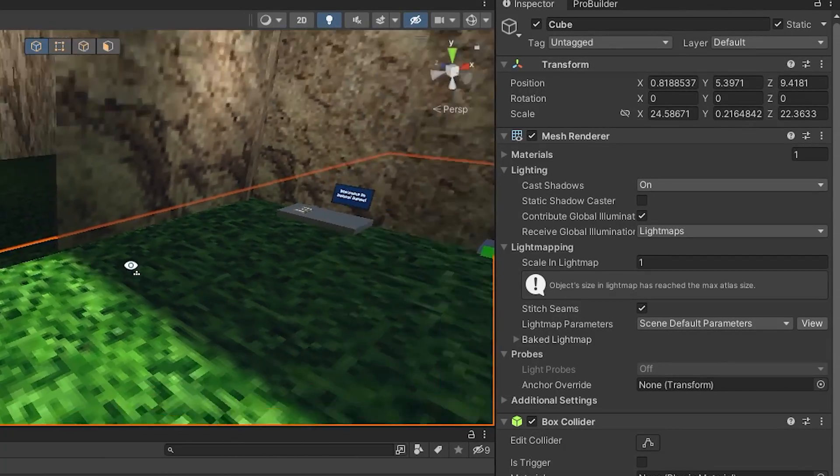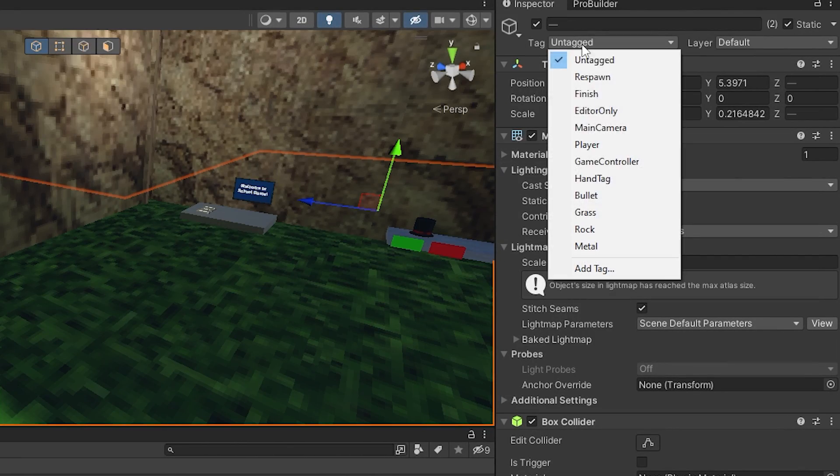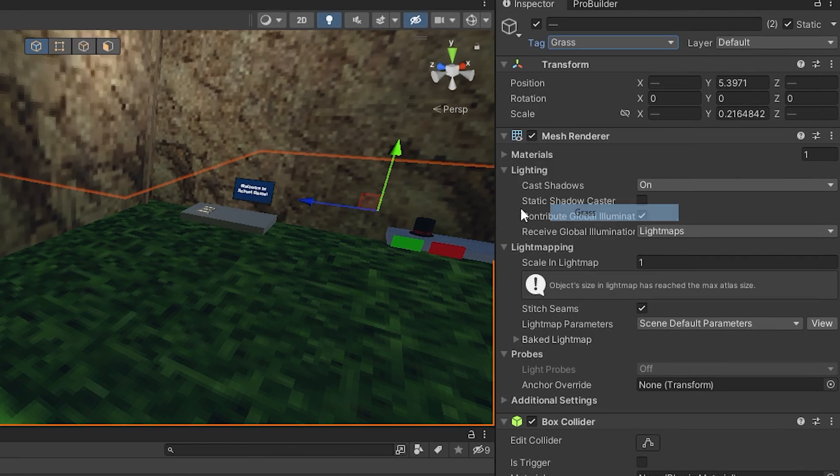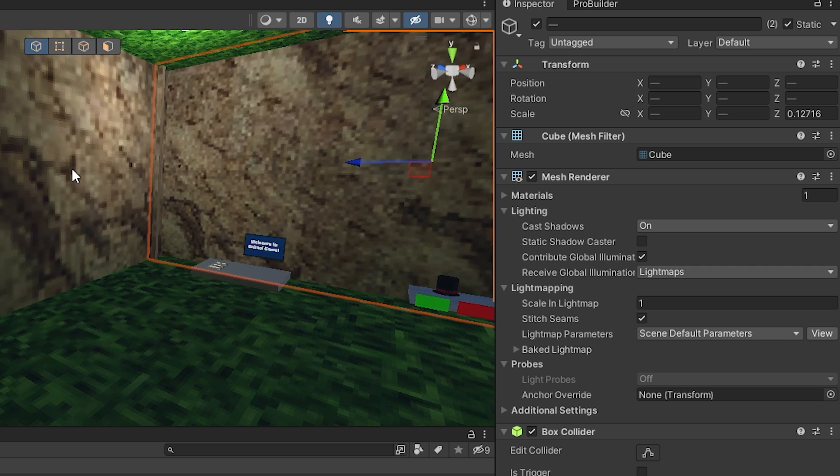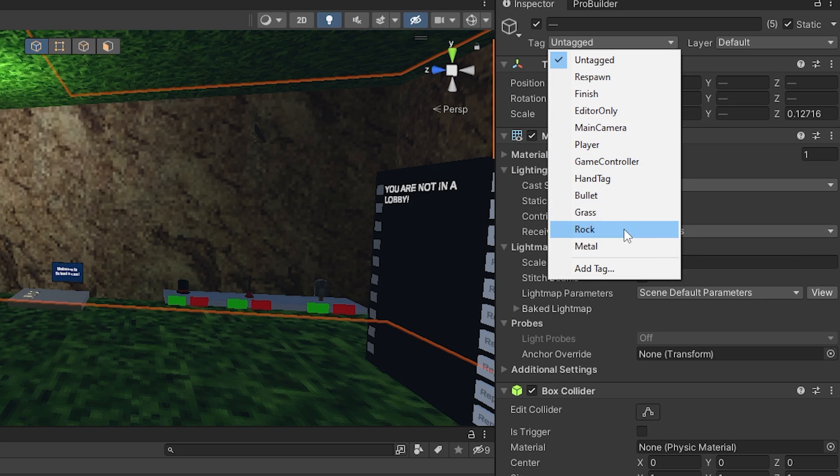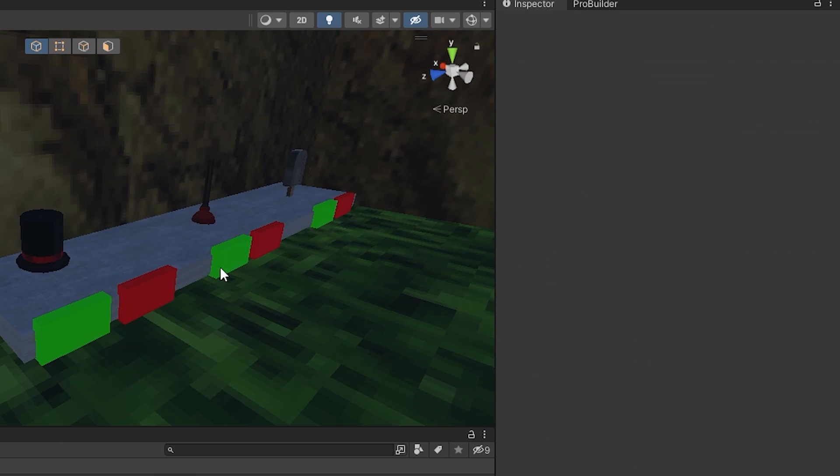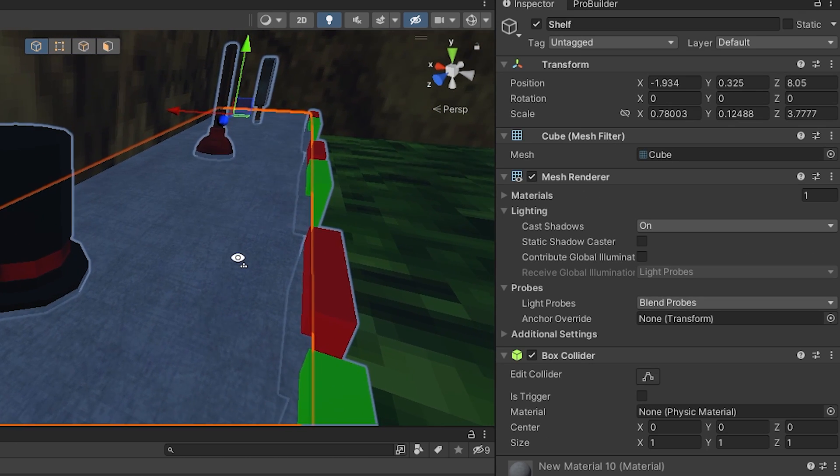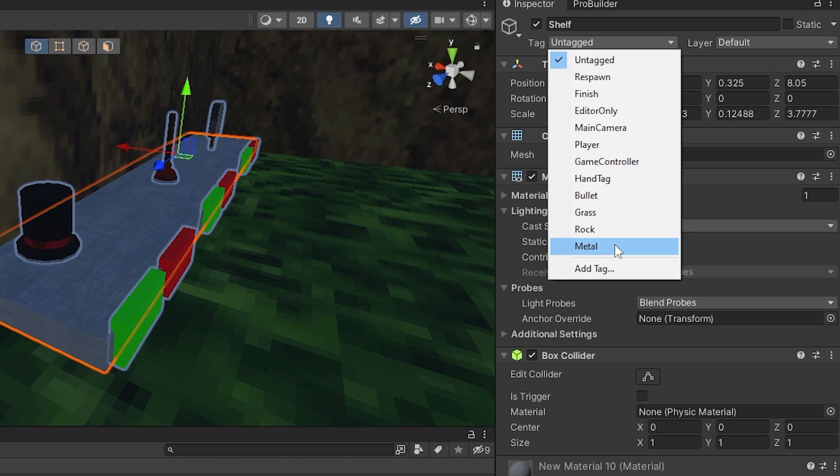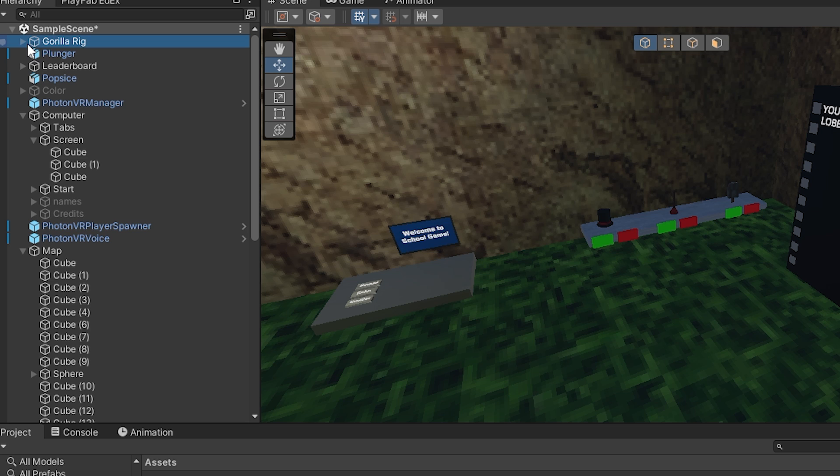And then put the tag on anything that you want to network. So for example, here on the grass, I'm going to put the grass tag on it. Here on the walls, I'm going to put the rock on it. And why not here on this, I'm going to put the metal on it.